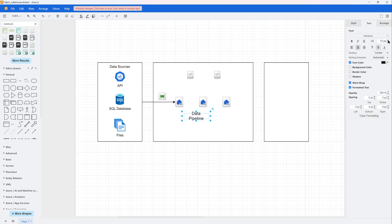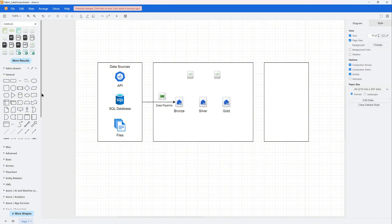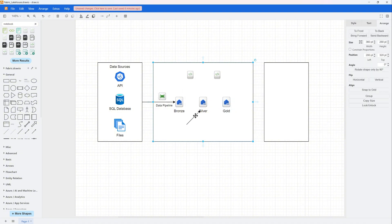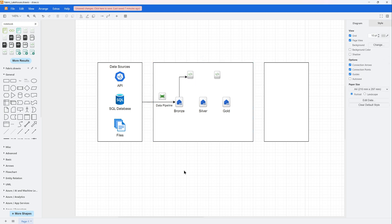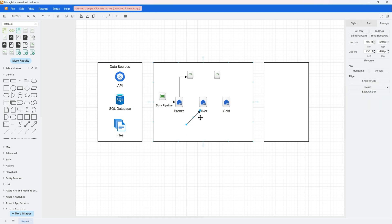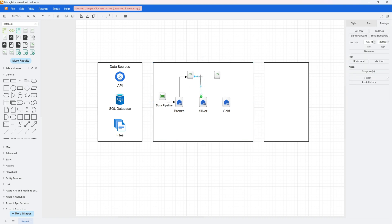Now let's get started. We start with the bronze layer where raw data is ingested without much processing. It is mostly just the raw data, and whether it's API, SQL database, or file, you will just drop the data as is. If you want to have a SQL table ingested, you can just have a delta table in your bronze and ingest it directly.